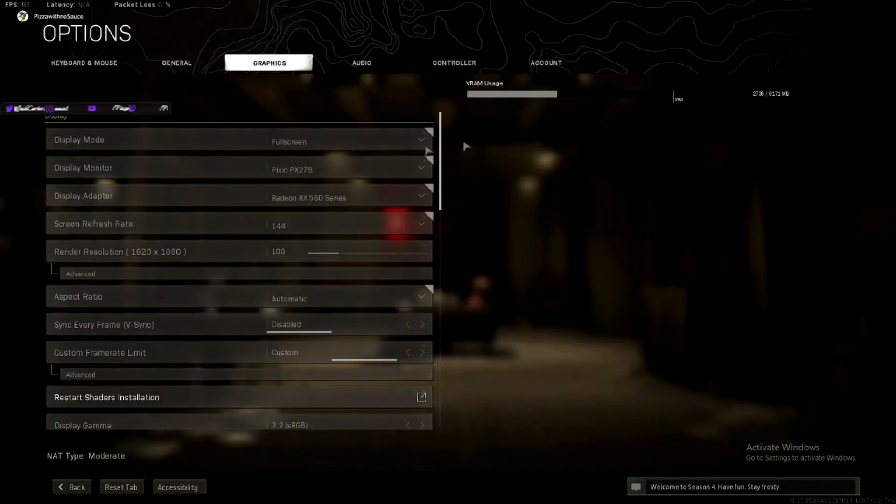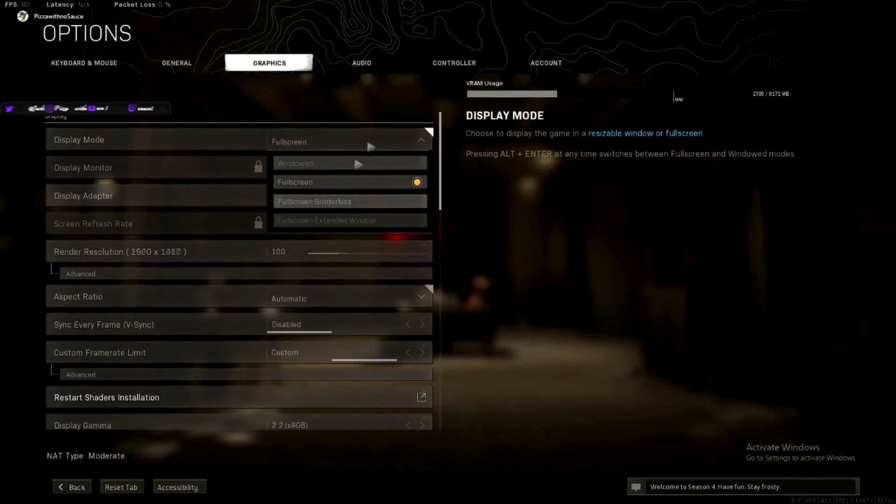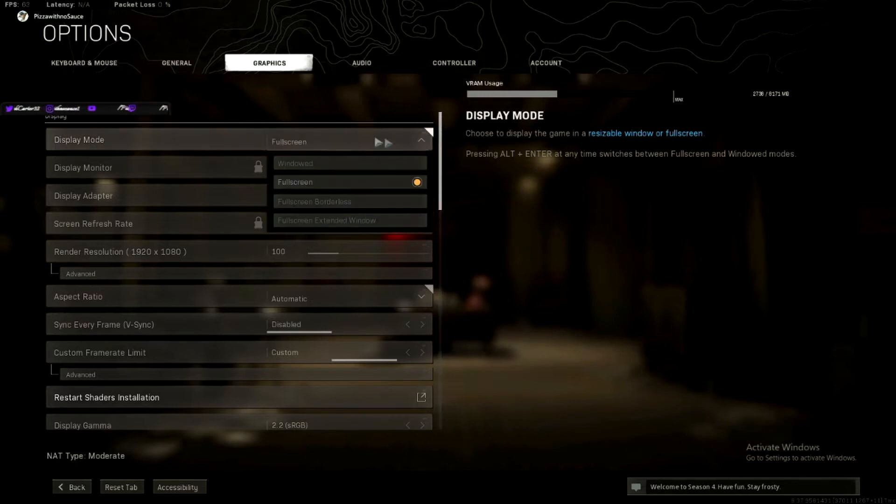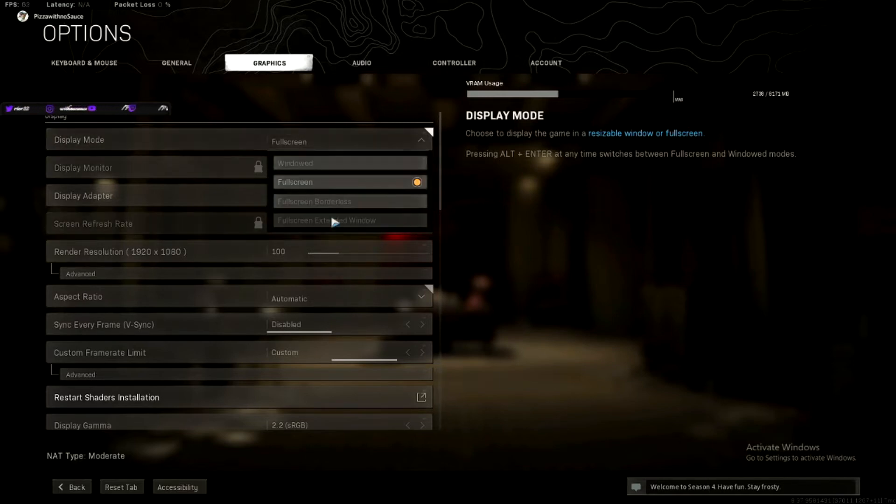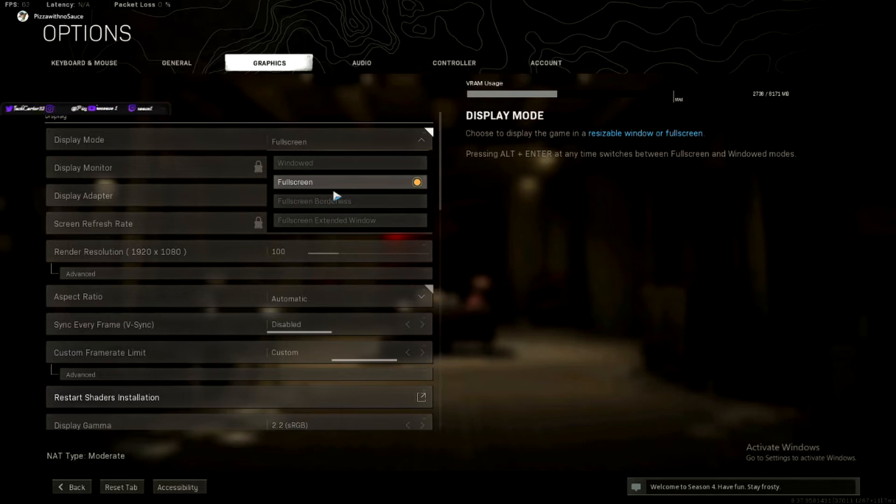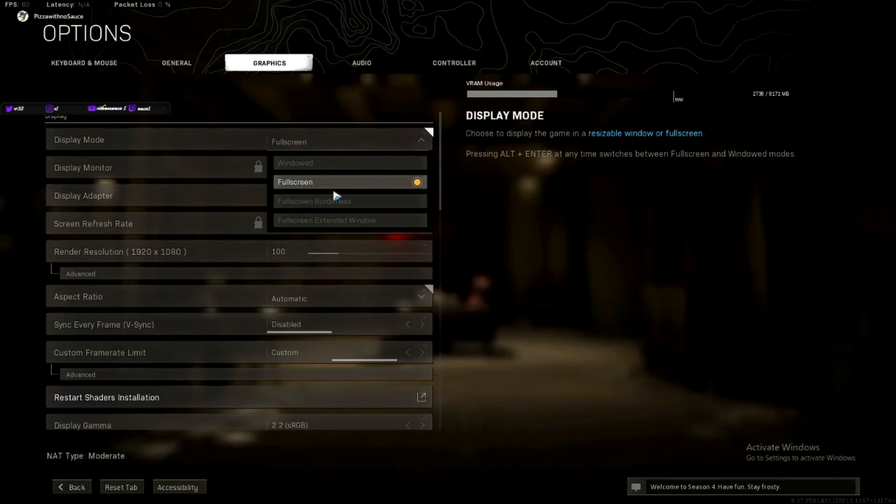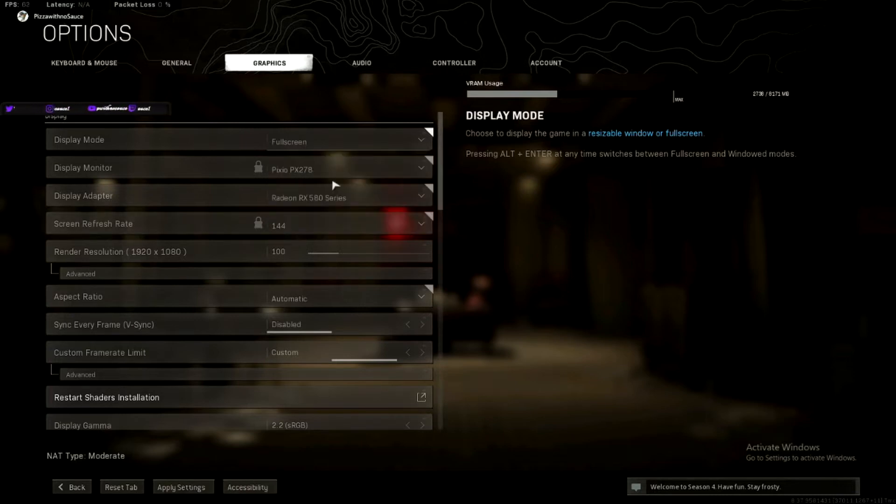Graphics, you want to play on full screen or full screen borderless. Don't play on windows. It reduces your frame rate. Full screen borderless reduces your frame rate a little bit, but if you're streaming, it helps you tab out and look at chat and stuff. But for most optimization, just play on full screen.